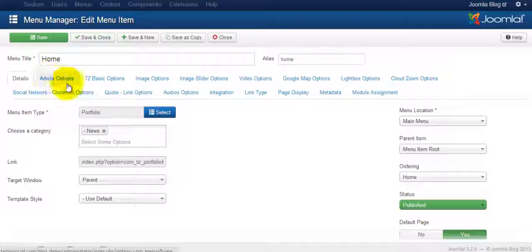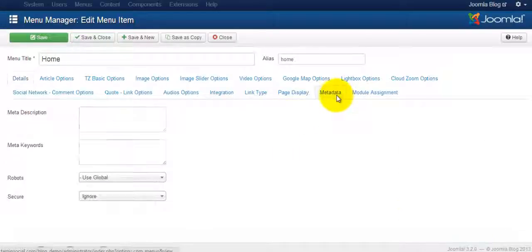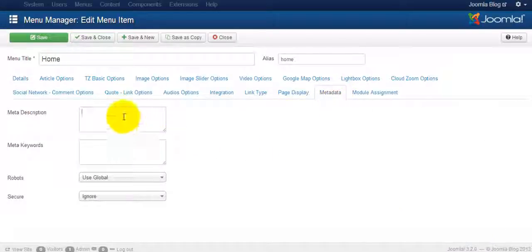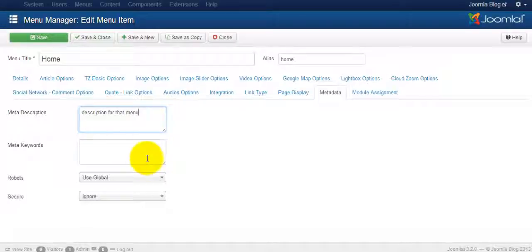The only tab that we want to focus on at the moment is the metadata. So you click on that and you put in the description for that menu.